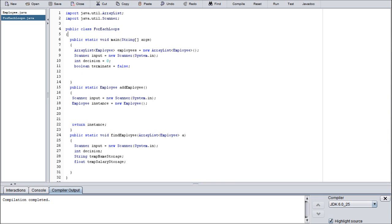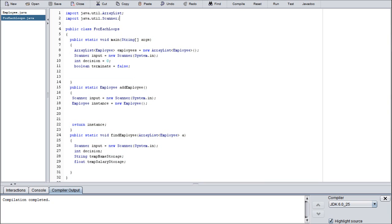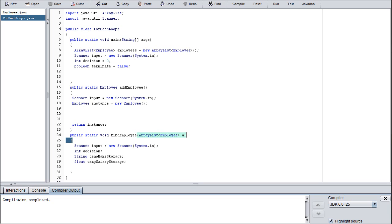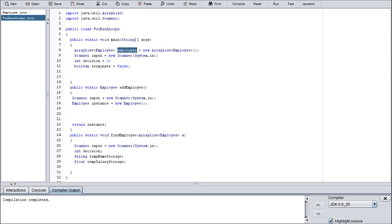As you can see in my main class, the for-each loops class, I have imported ArrayList and scanner from the java.util library. I have started our three methods that we're going to be using today: the main method, public static employee add employee, and public static void find employee, which accepts one argument - an ArrayList of type employees.